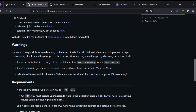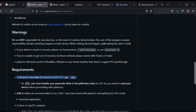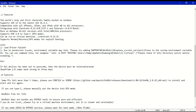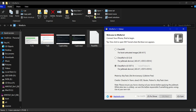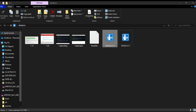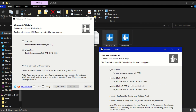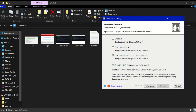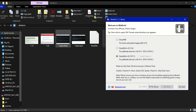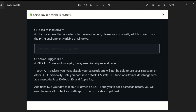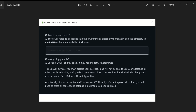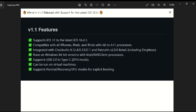Device compatibility is A11 chipset and lower — iPhone 5s to iPhone X and iPad models supporting the checkm8 exploit. Important: if you have an A11 device (iPhone 8, 8 Plus, or iPhone X) you cannot set a passcode, and a clean restore is required before jailbreaking. All the same important notes from PalRa1n jailbreak apply to WinRain as well.